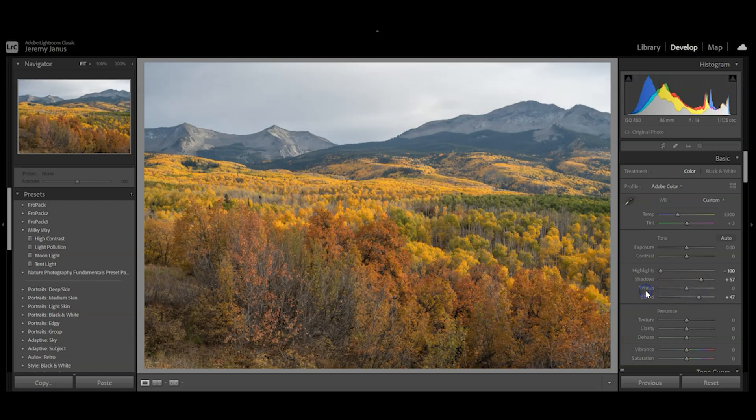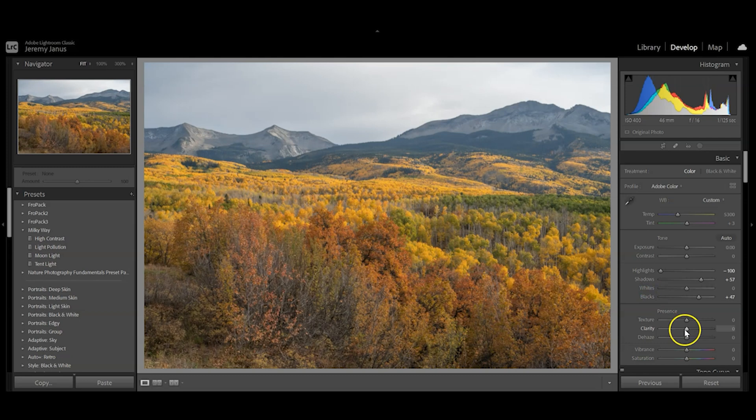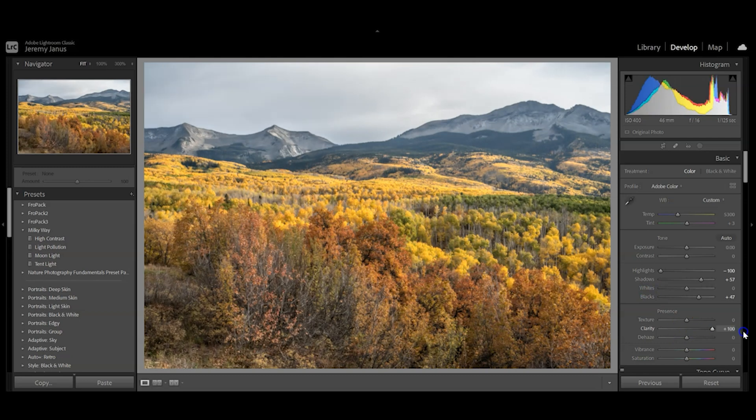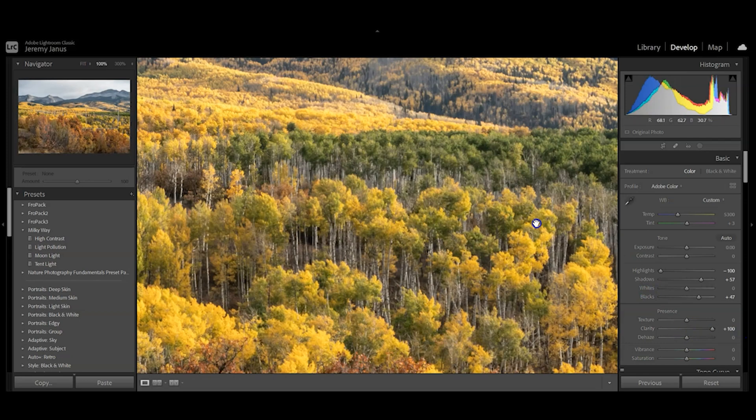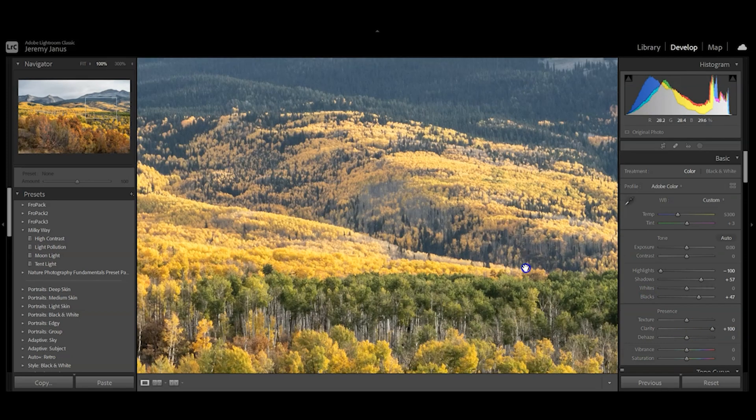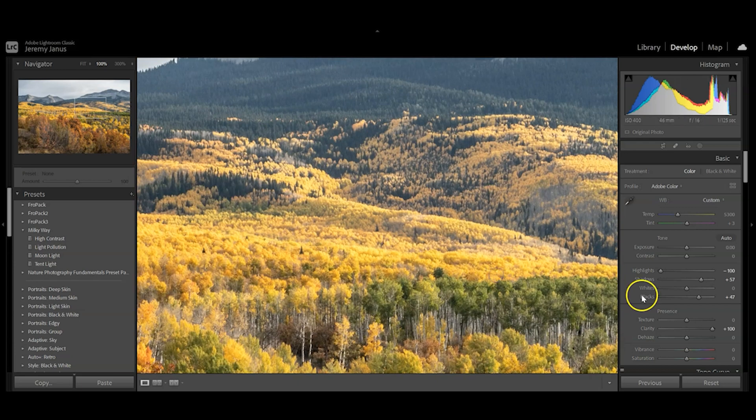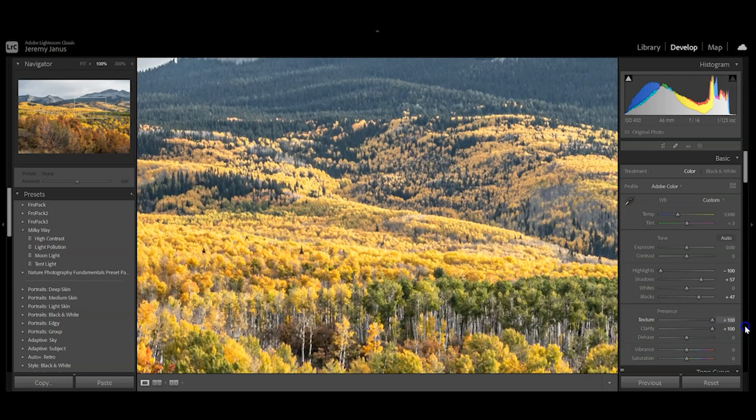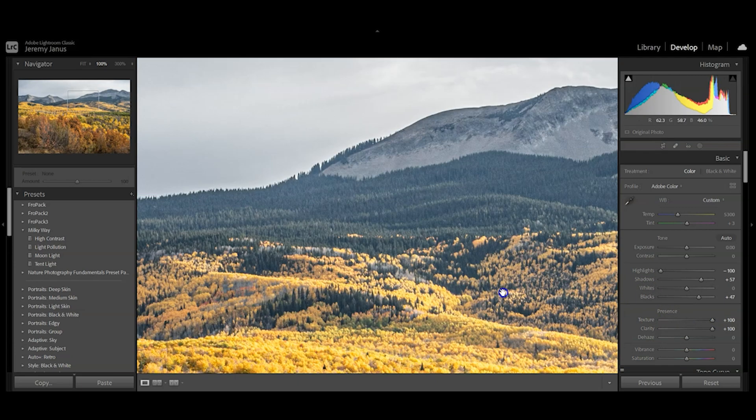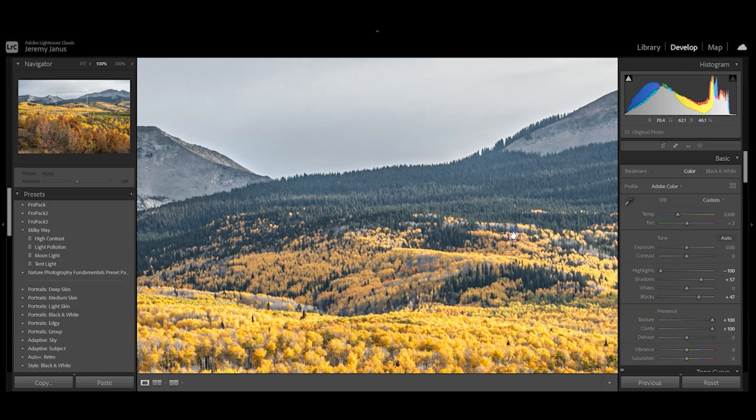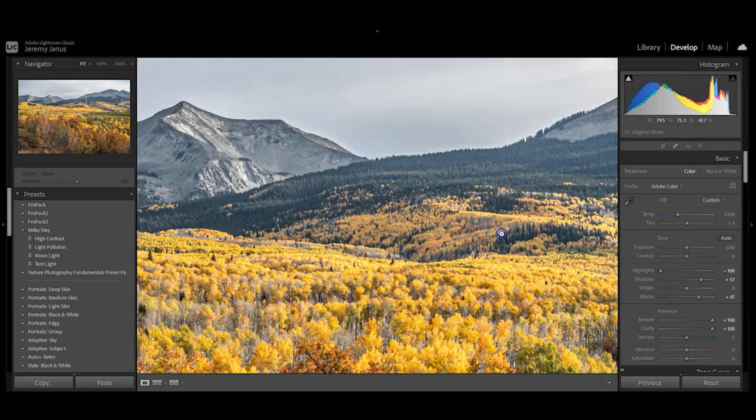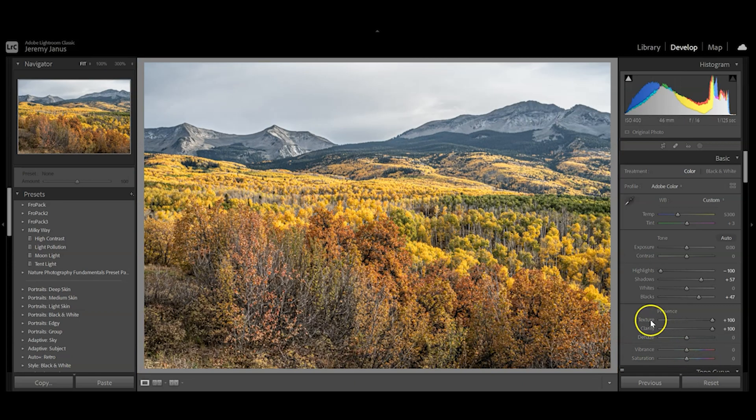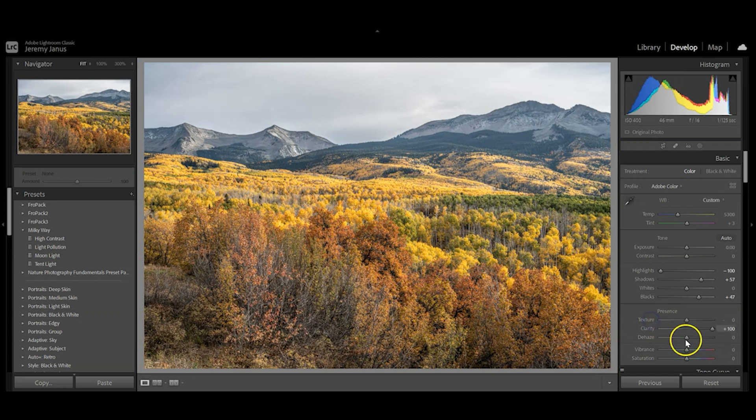I'm going to pull the clarity, which starts to define those edges a little bit more. You could also pull texture if you want, but that can create noise issues down the road, so I'm actually going to pull that back.